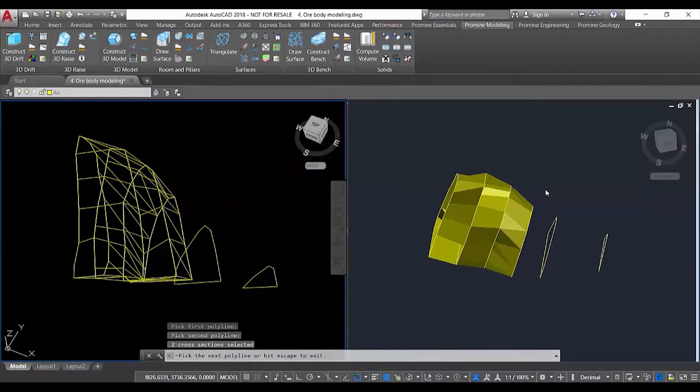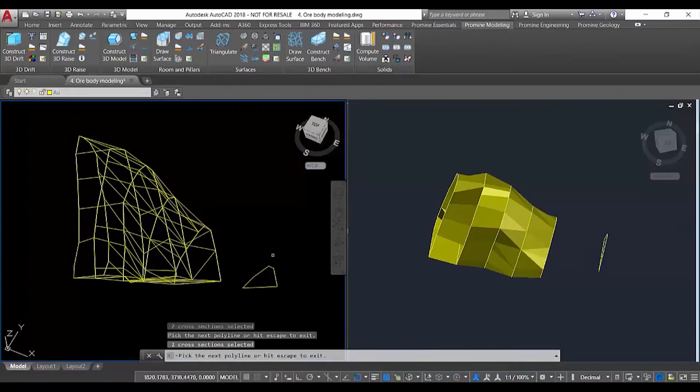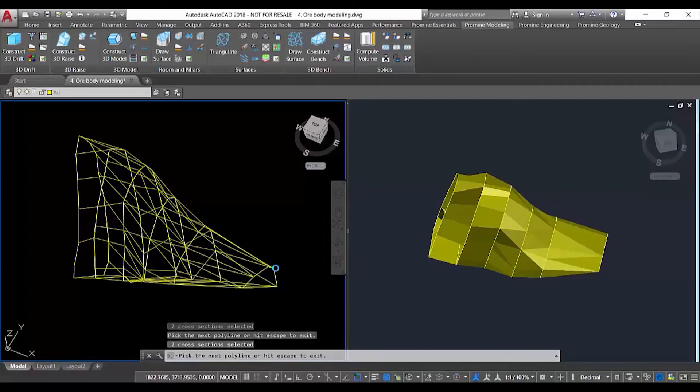In this case, those two polylines, and it automatically generates the solid. As we can see here, you select the polylines and it generates the solids.